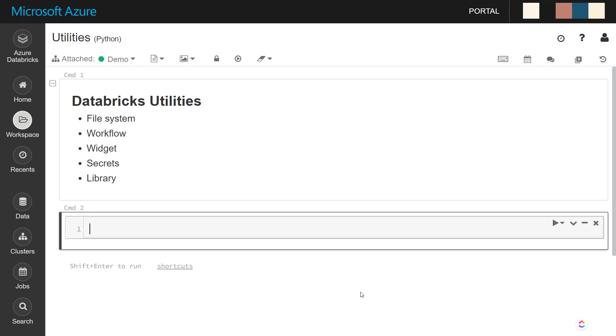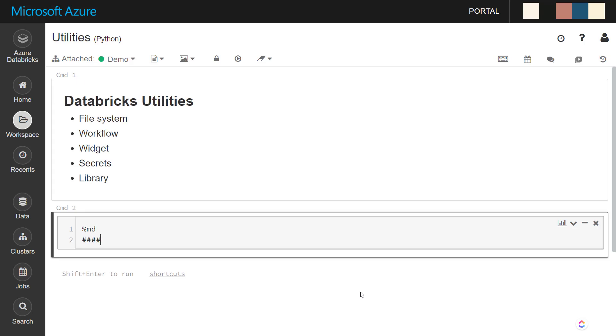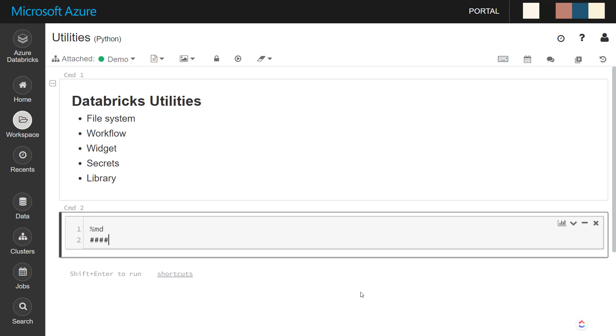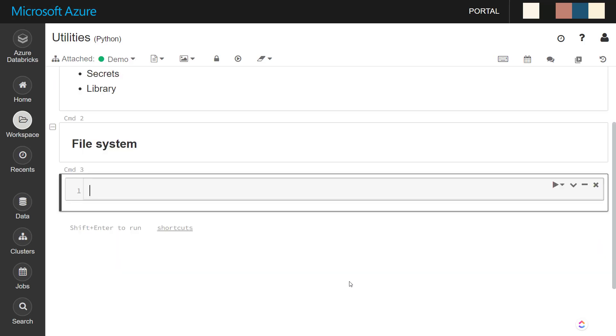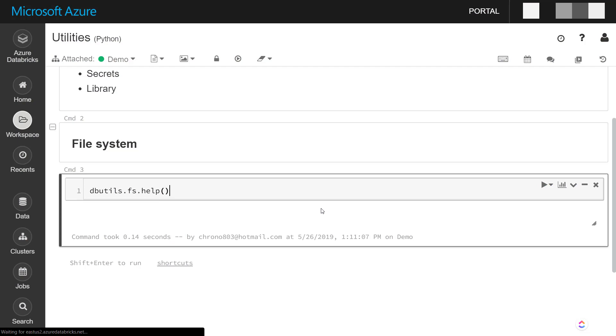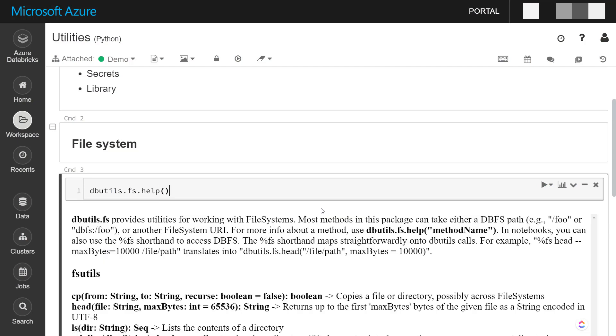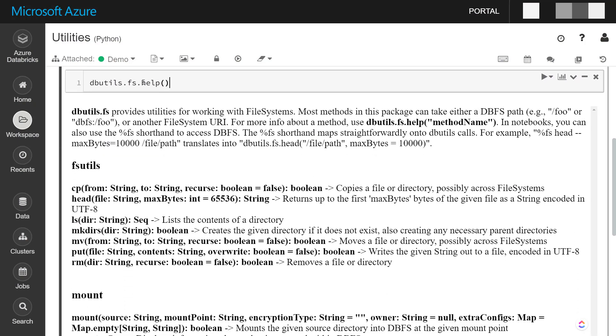So the first one here, I'm going to go through some of the file system items that you can do, dbutils.fs. And on each of these dbutils items, you can do a help method on it. For the file system utilities, it gives you documentation of all the items that you can do.